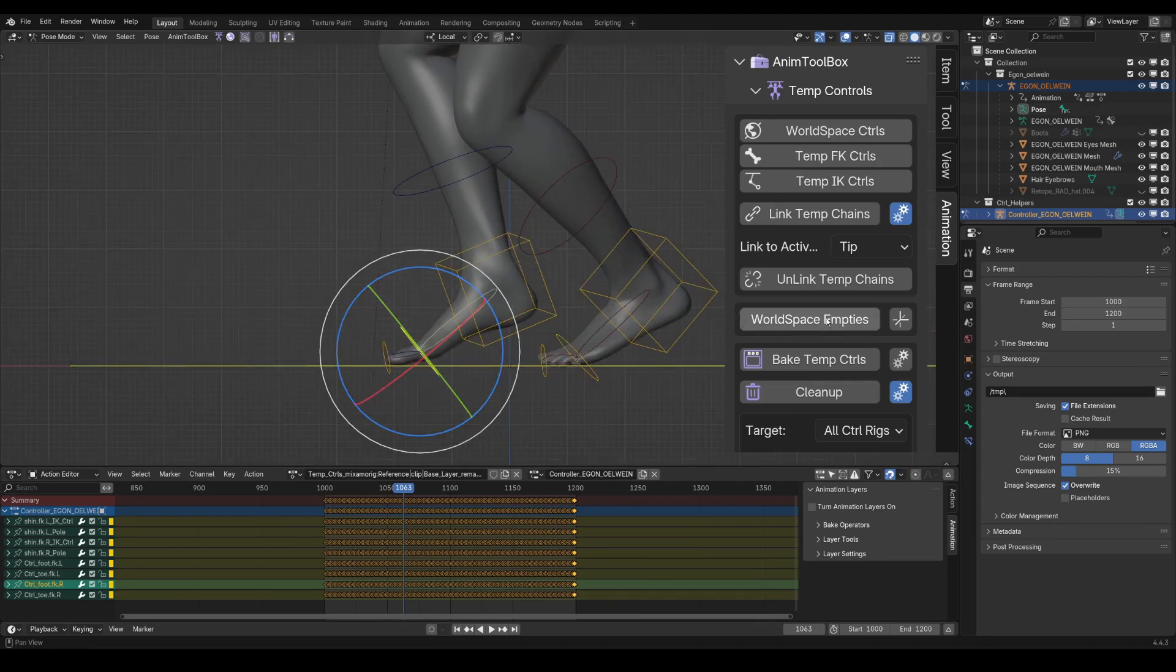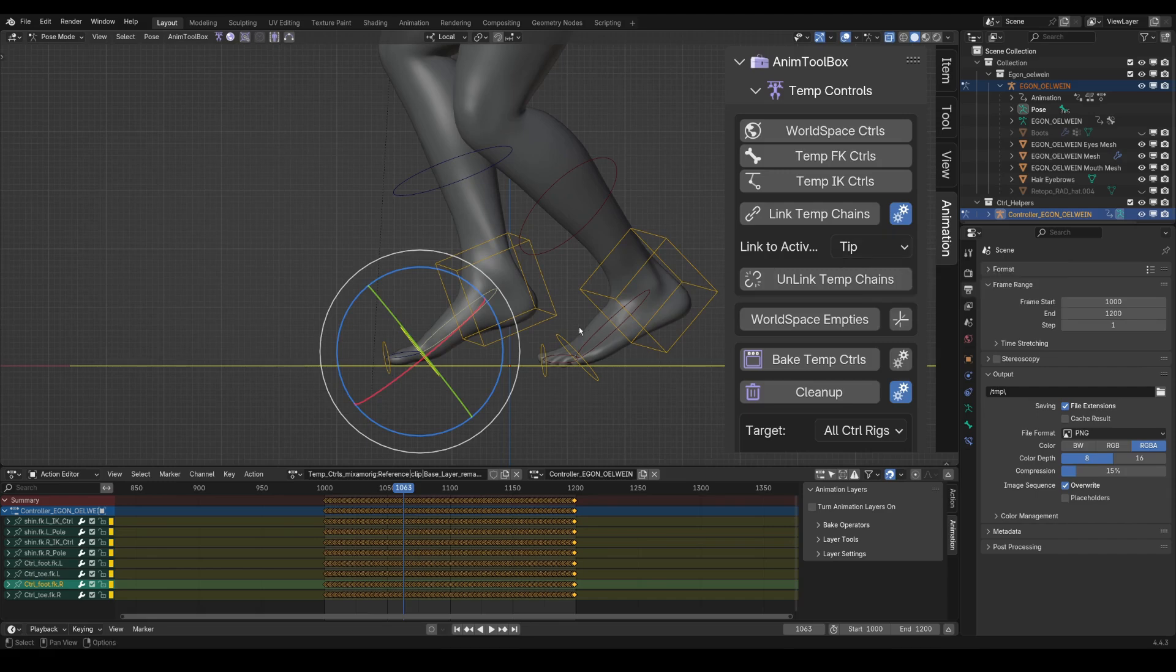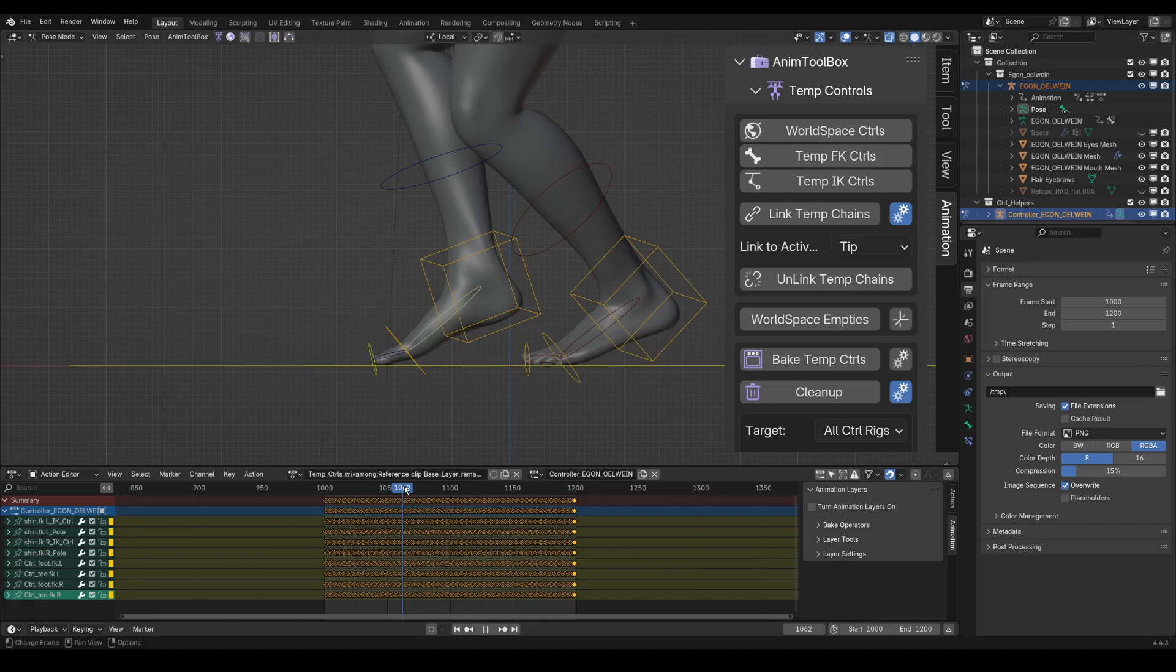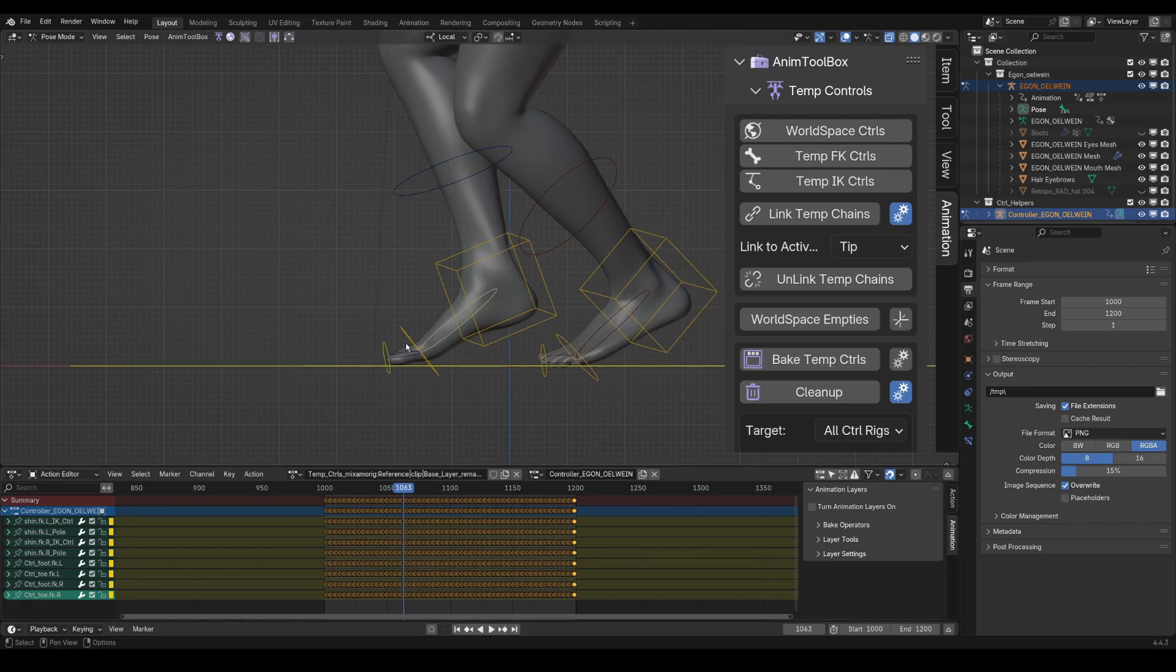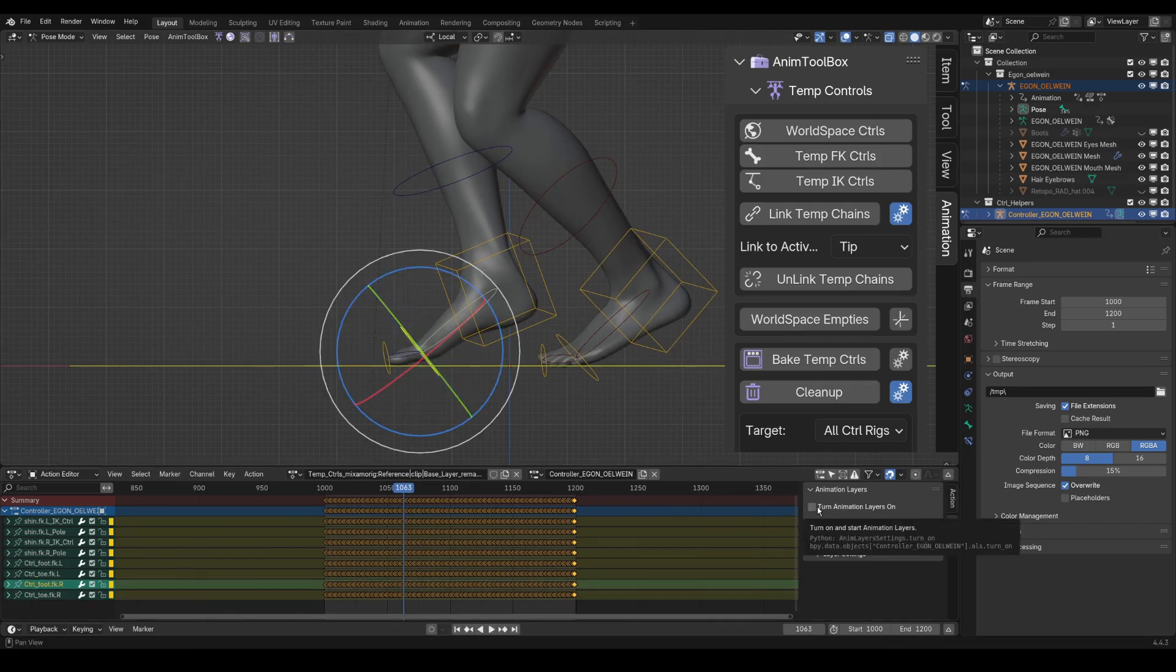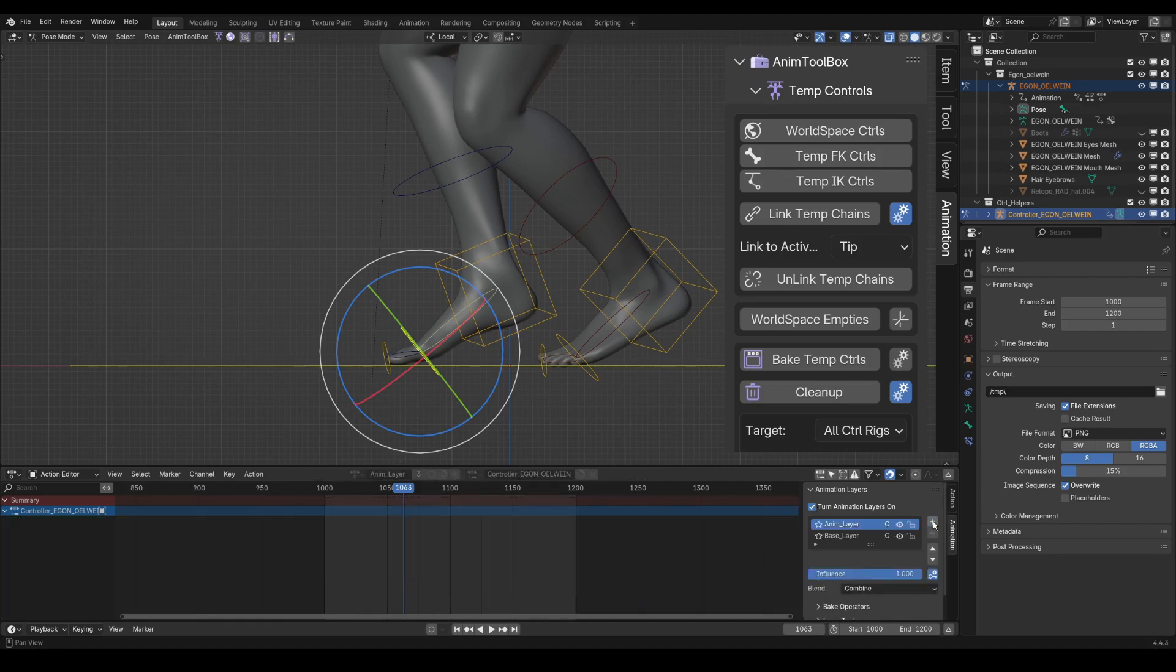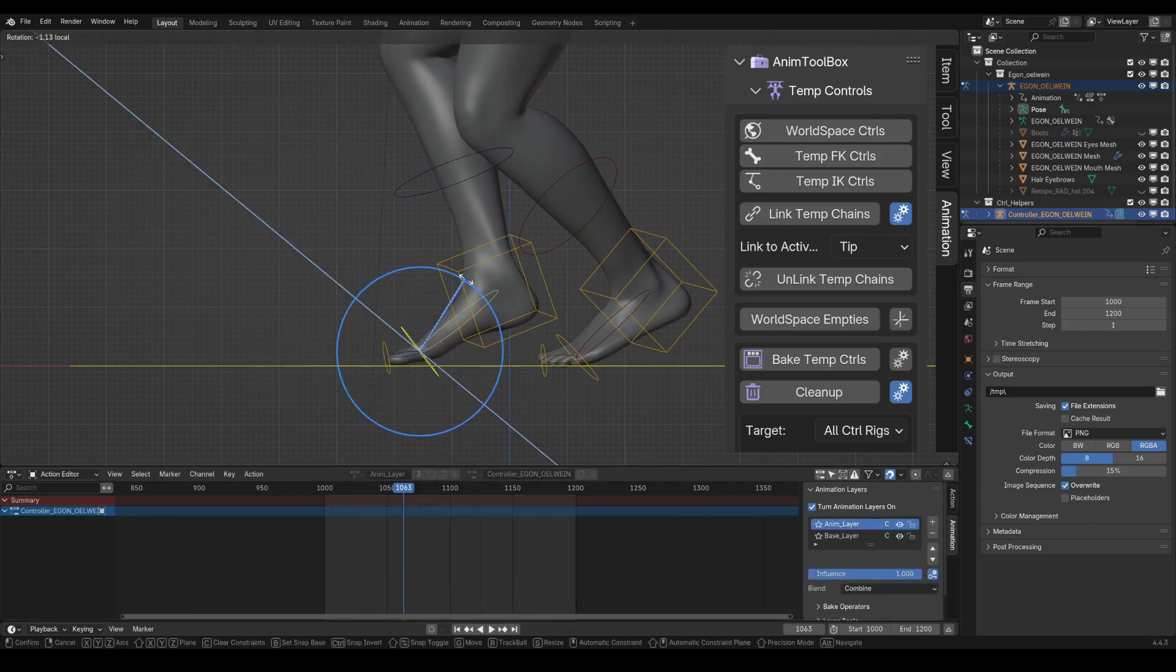If it was connected to the base, it would control the IK only from the toe bone. Now, what I can do is select the toe bone, add an animation layer, and adjust the heel rotation.